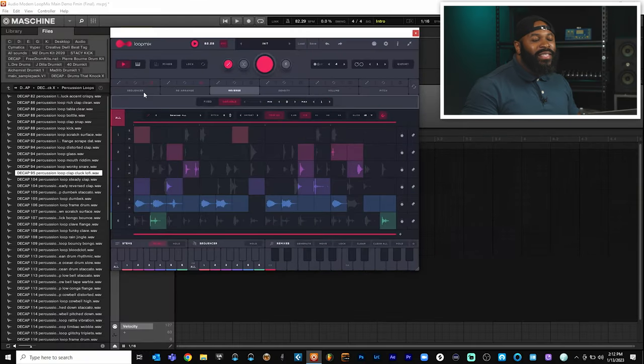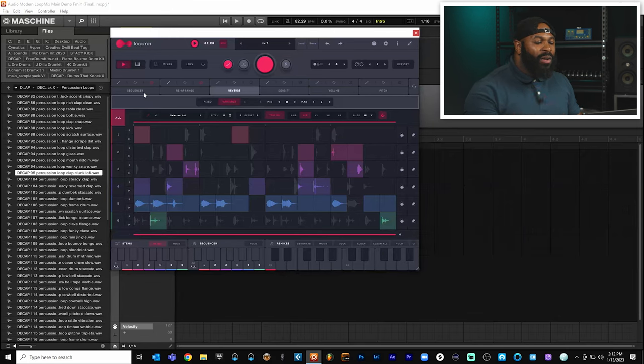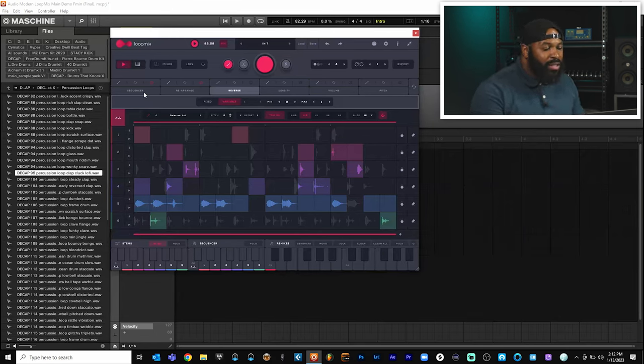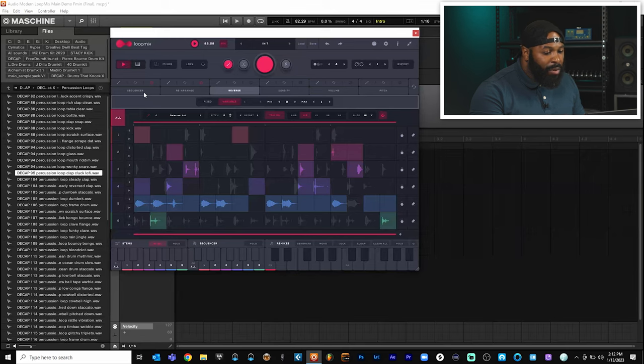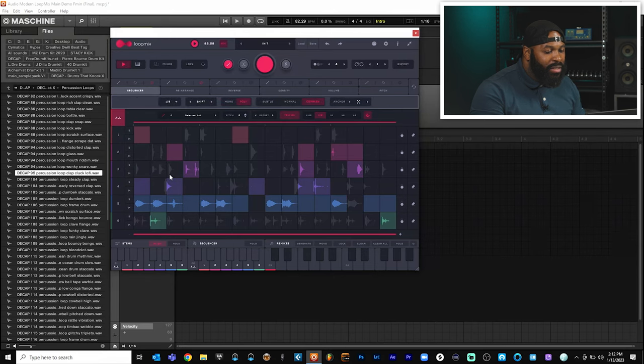So Loop Mix did a pretty good job with selecting some of our samples, but we could take things a little bit further and actually apply some randomization to each of these subsections right here and give us a little bit more creativity. So our first section is sequence. I already showed you guys that.